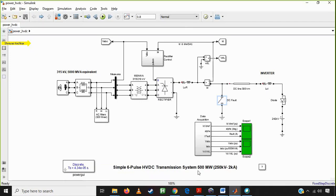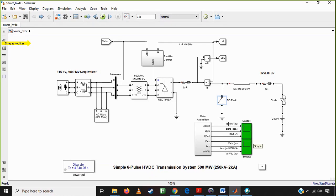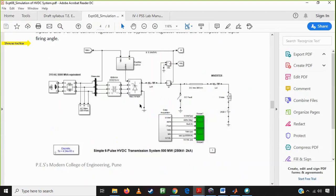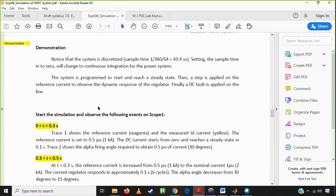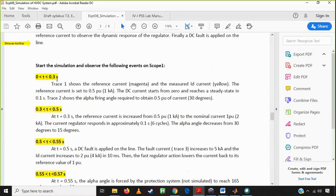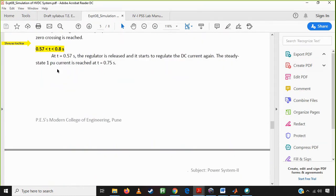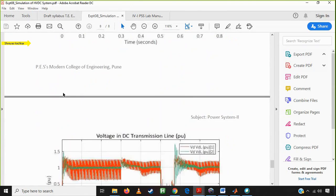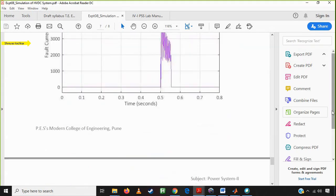So this is all about this particular simulation. The main thing is to check: when there is a fault, what is the change in ID, ID reference, alpha, fault current, VABC, IABC, VD, and VdL — how each reacts. All the diagrams and observations have been written down in the file for understanding purposes. This is all about the practical HVDC transmission system simulation. Thank you so much.